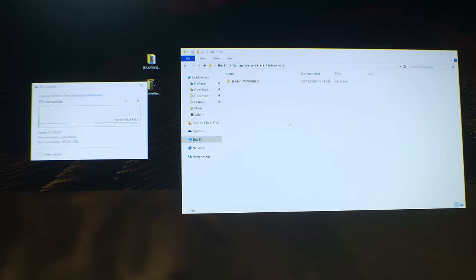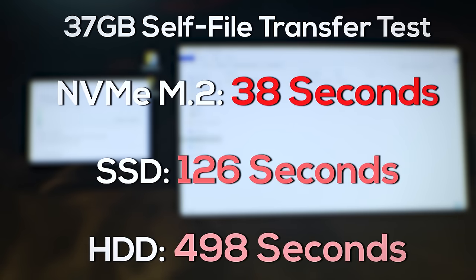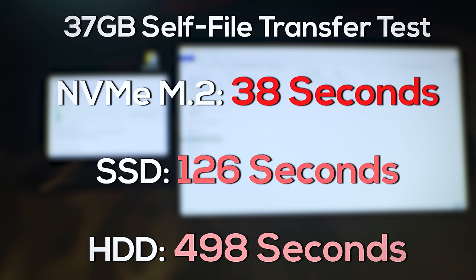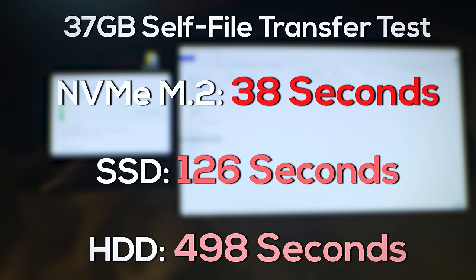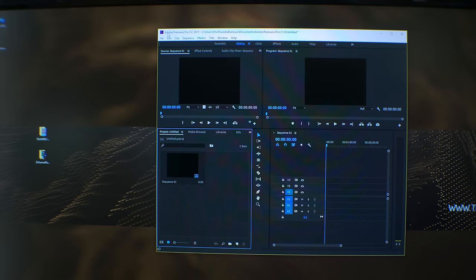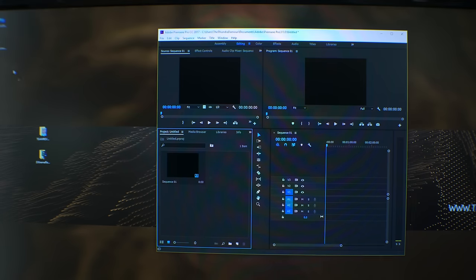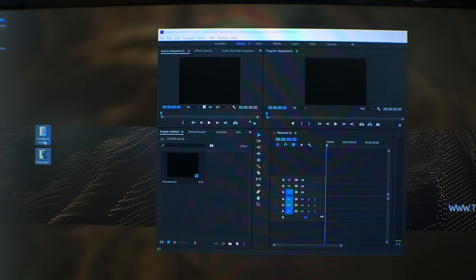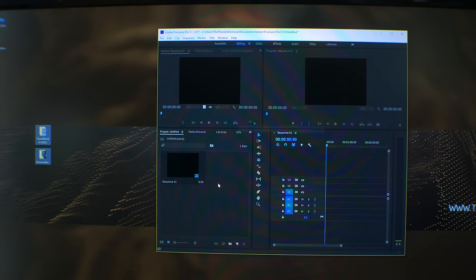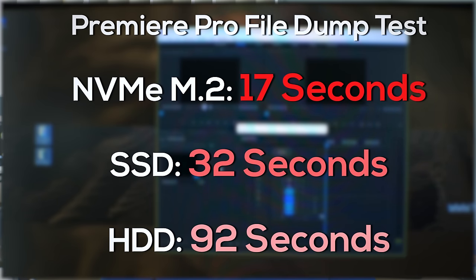So then I decided to do some more intense benchmarks, which would favor people who are doing productivity. And when we look at the file transfers within the drive itself, we can see that the M.2 pulled ahead of the SSD, and then the SSD pulled ahead of the hard disk drive. And the same goes for the next benchmark, which is Adobe Premiere Pro. This had to do with loading files into a fresh project on Premiere Pro. We can see here that the NVMe actually scored a victory by a little bit compared to the SSD, and then the SSD and the NVMe both came well ahead of the hard disk drive.